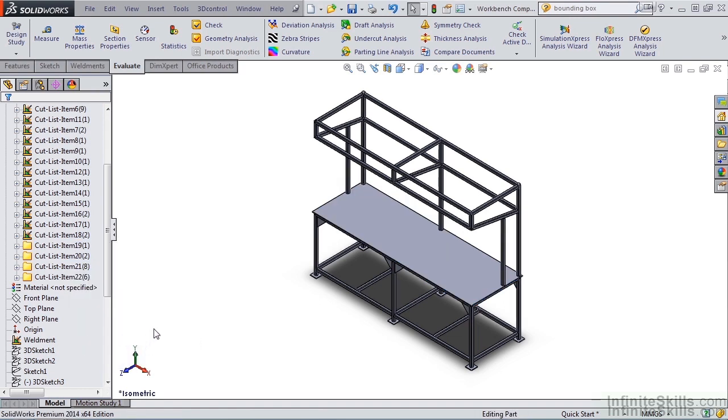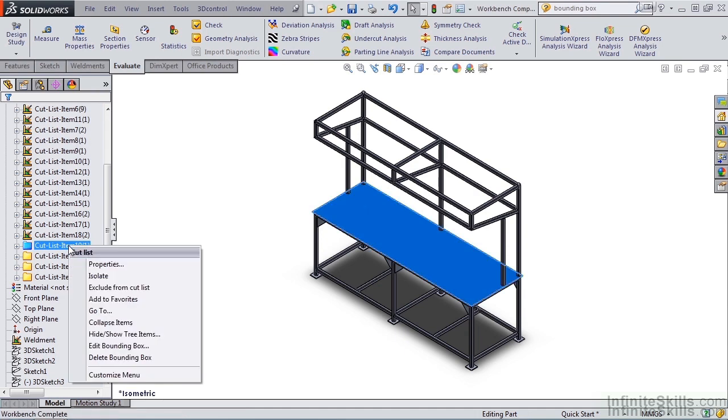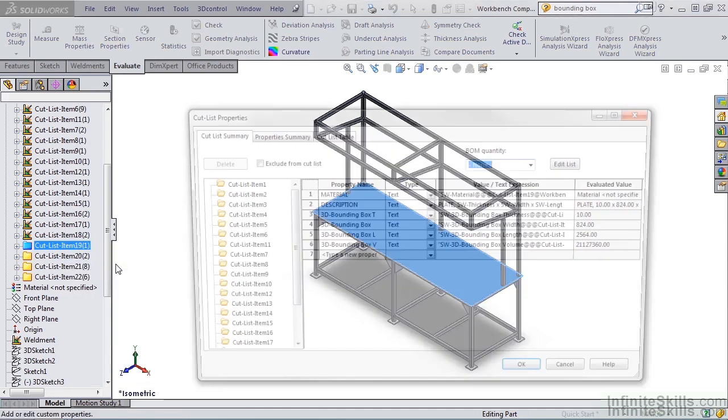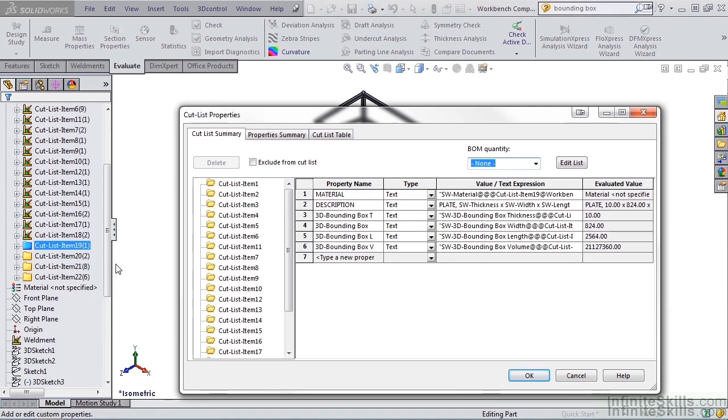Now I'm going to right mouse click item 19, select Properties. Notice the cut list properties for item 19 now displays a description, a bounding box thickness, width, and length, along with the volume.